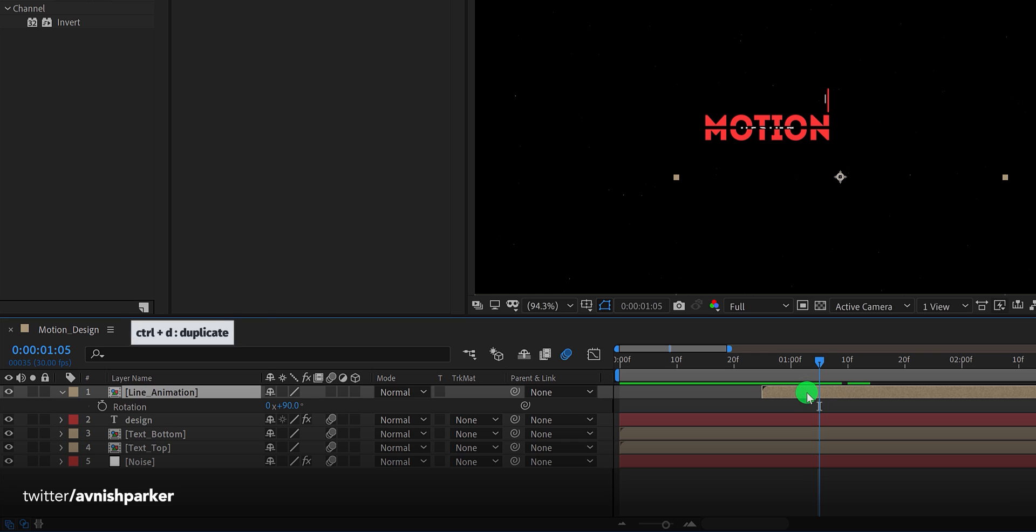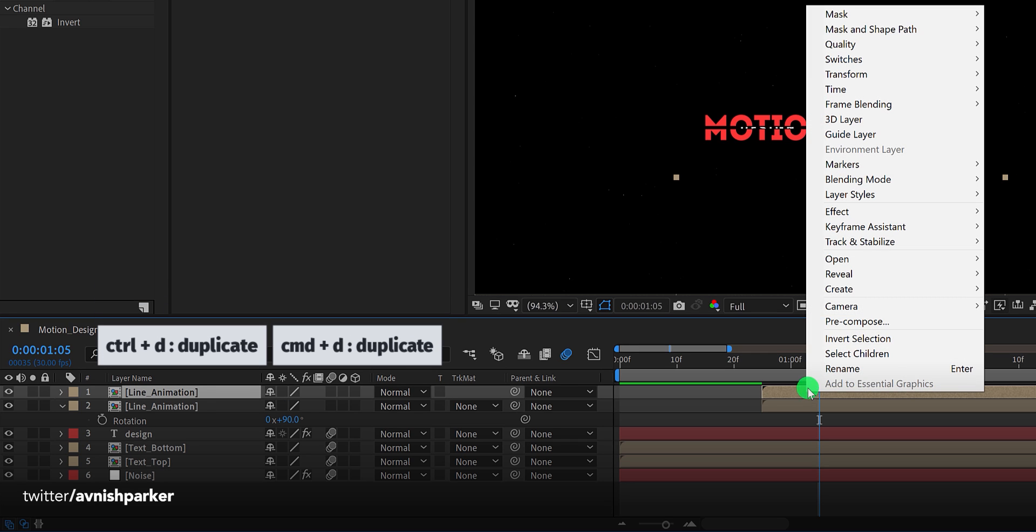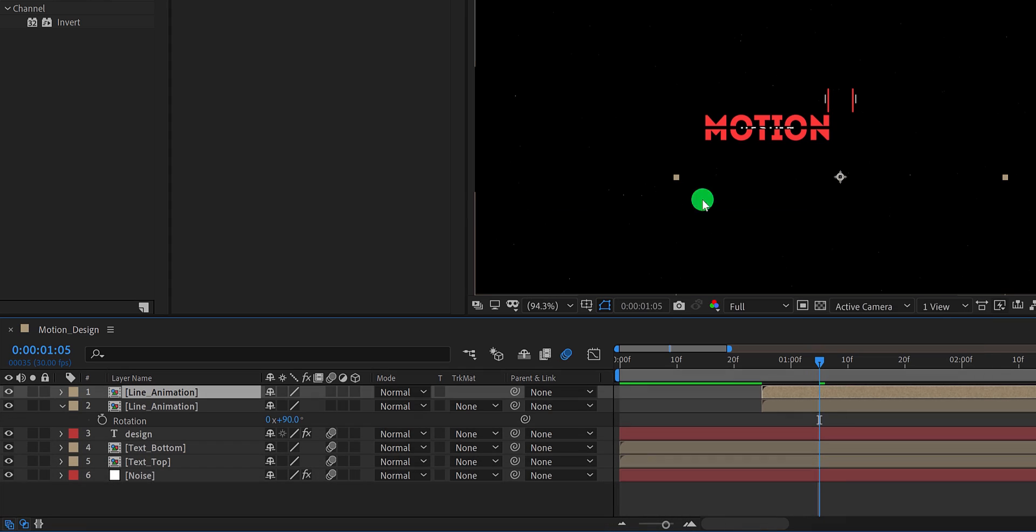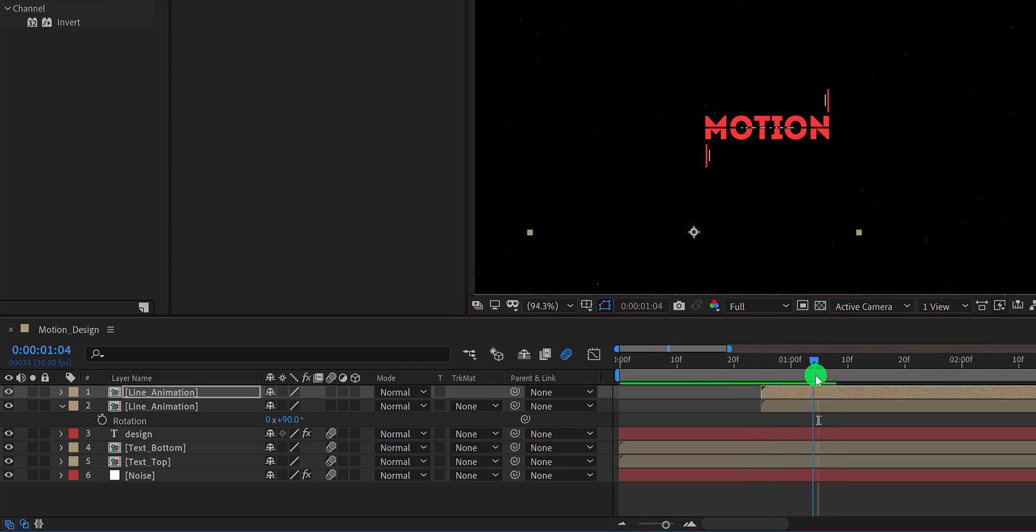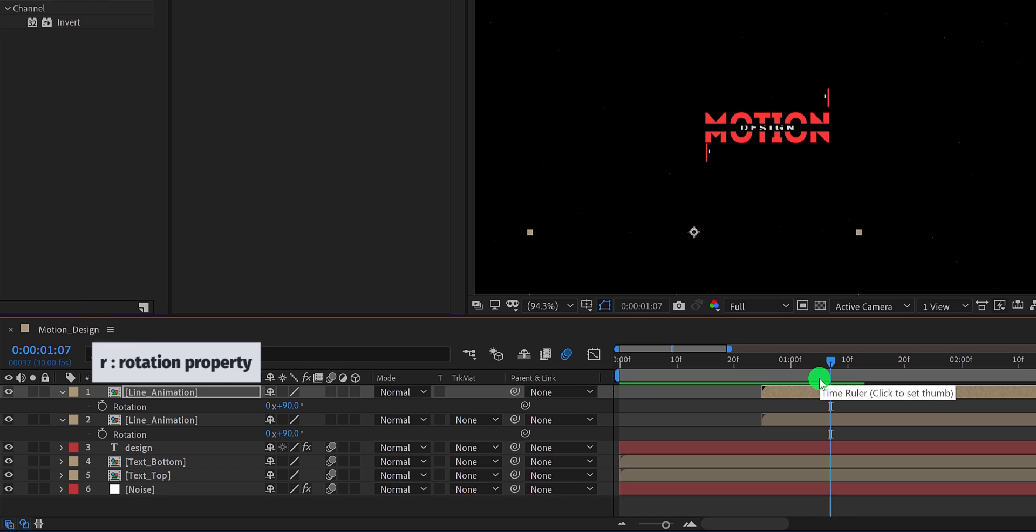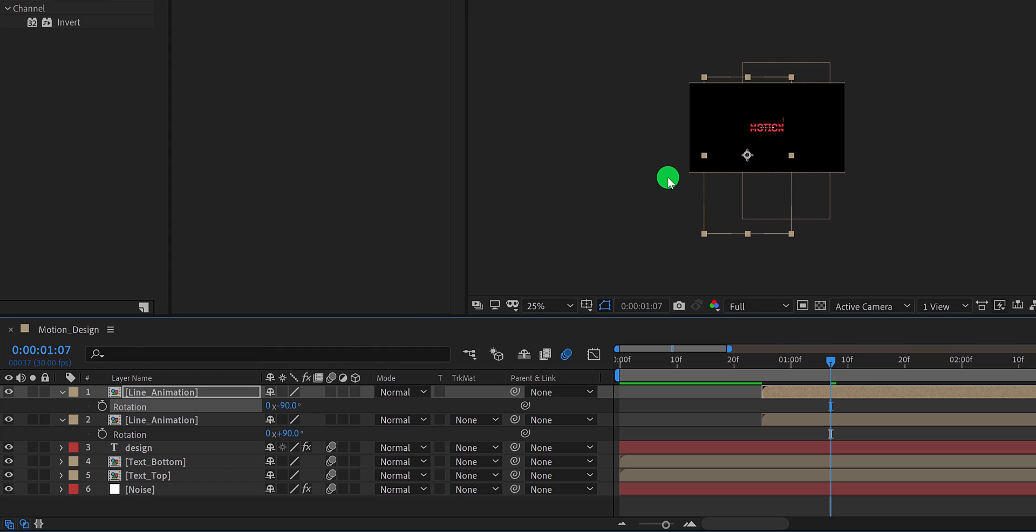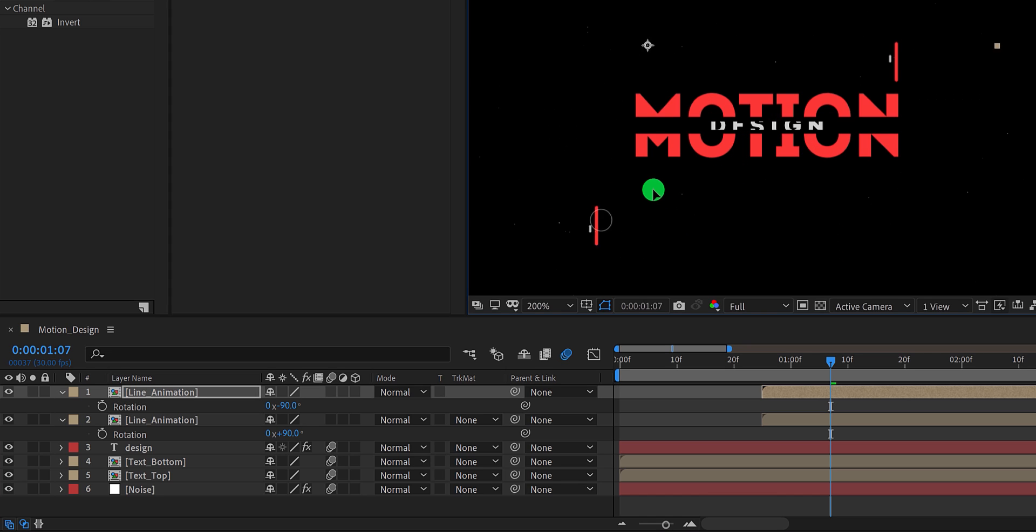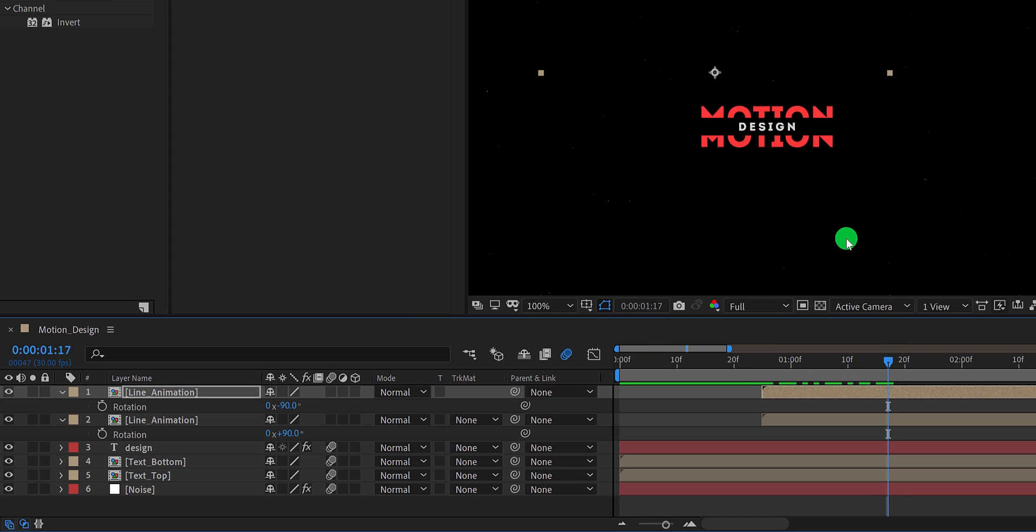Now make another duplicate of it, and then right click on this layer, go to the transform and choose flip vertical. Place it right here, and also change its rotation value to negative 90 degrees. And then place it right here. It can take a little longer for the placement, but you can do it very easily. Cool.